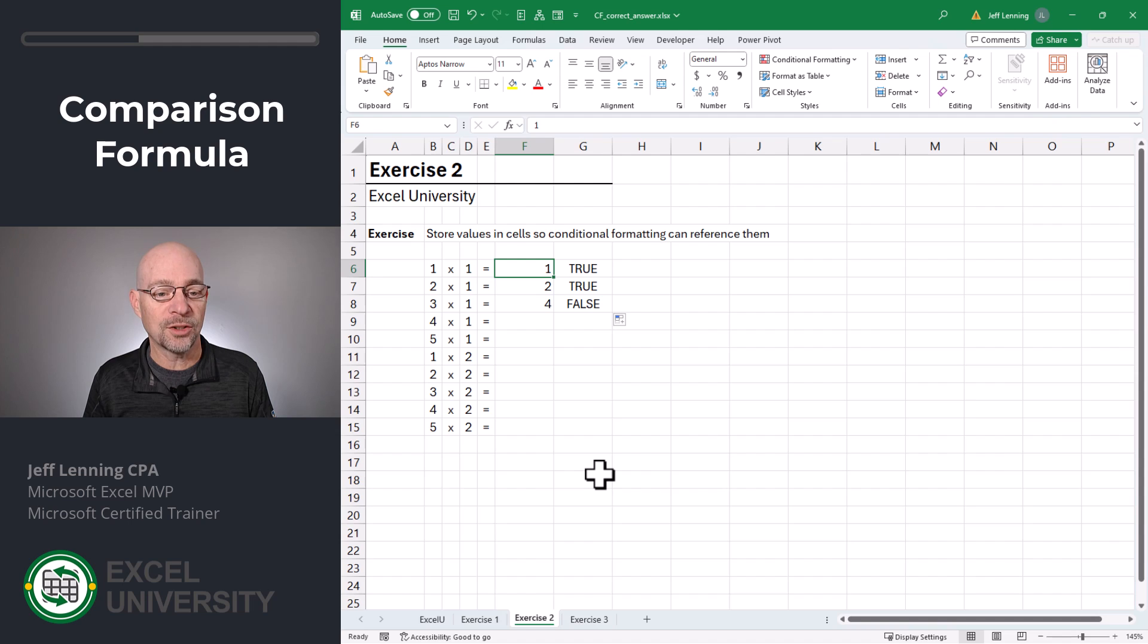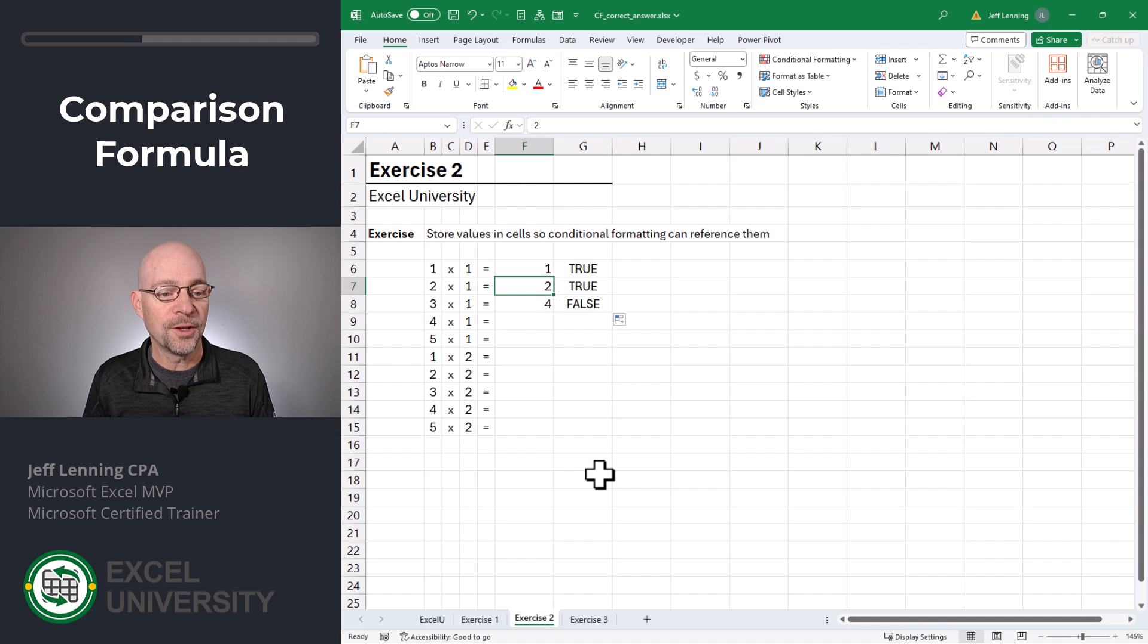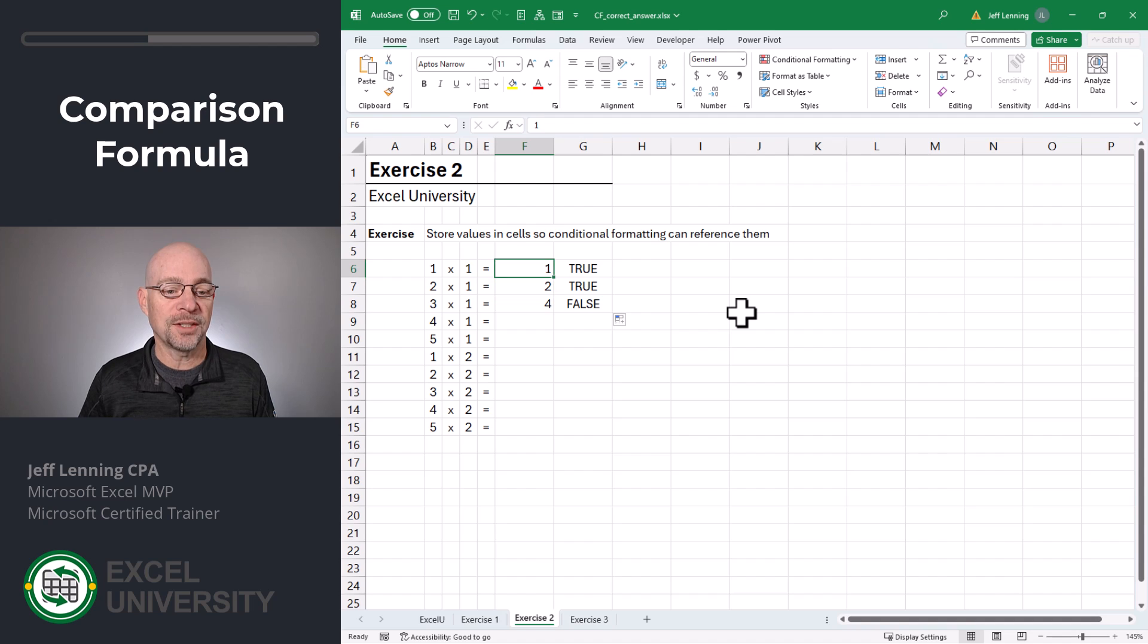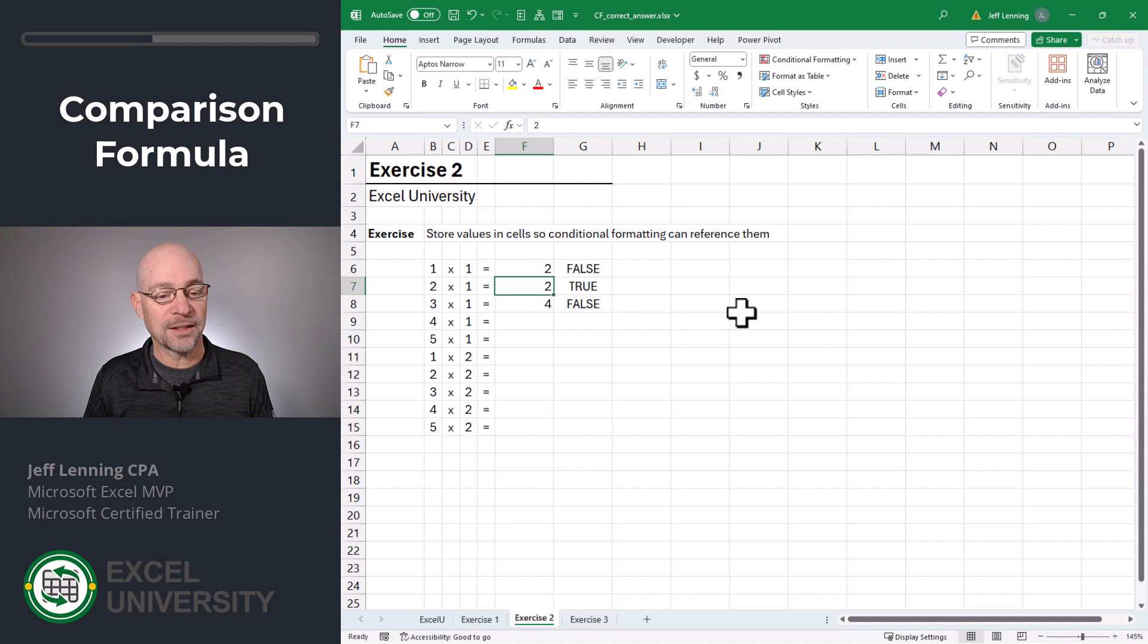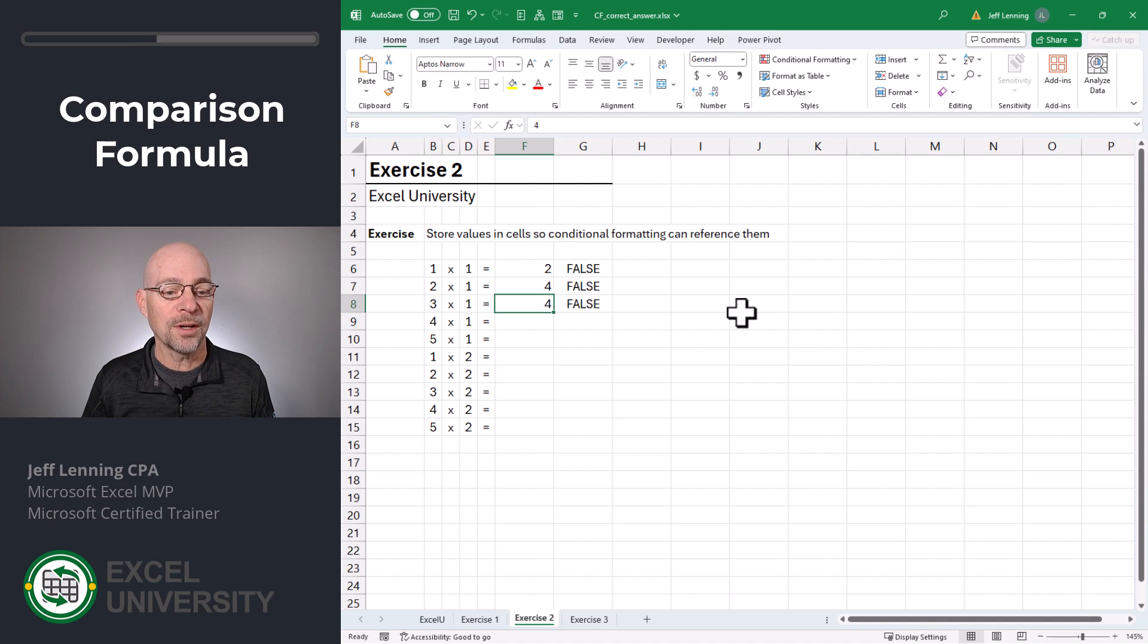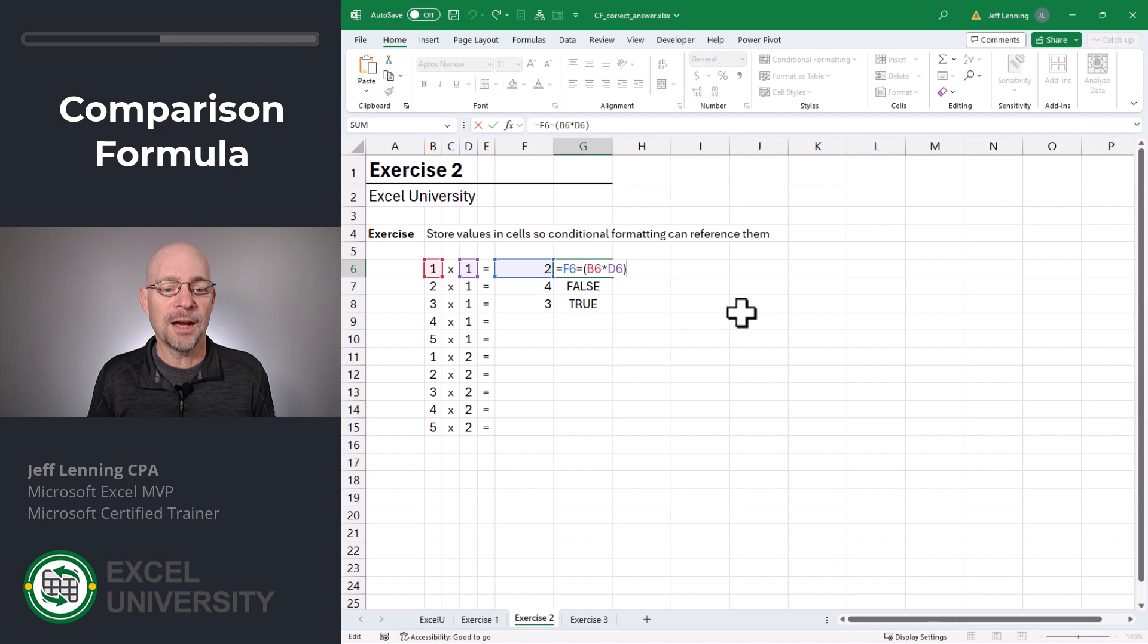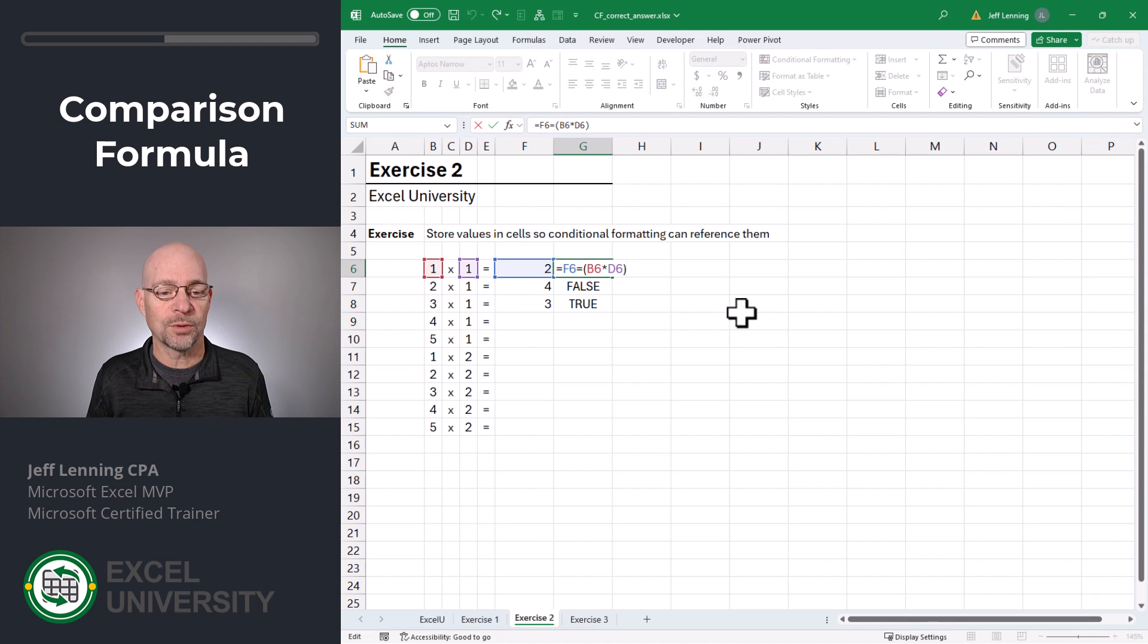And we can fill this formula down. Here we get true because it's the correct answer. This one is true. And then this one is false. Let's just test it out. What if we enter two here? That's false. What if we enter four here? And what if we enter three here? And now what we have is a formula that returns true or false appropriately.